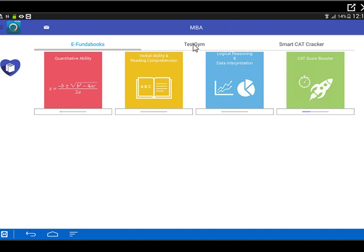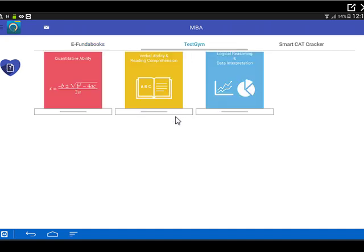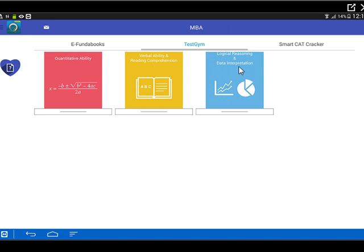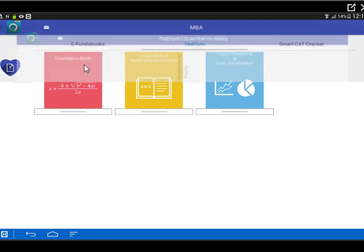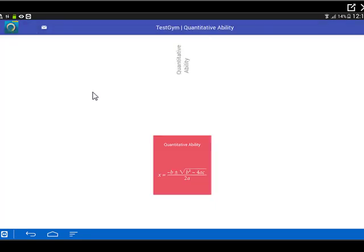The second thing that we should be looking at is the test gym part. In test gym, we did something very similar. Again, we divided it into three particular modules. First is quant, second is verbal ability and reading comprehension, third is logical reasoning and data interpretation. I open up the quant part.